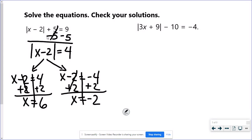So 6 and negative 2 both work. If you put the 6 in: 6 minus 2 is 4, the absolute value is 4, plus 5 is 9 — it works. Negative 2 minus 2 would be negative 4, but the absolute value is still 4, plus 5 is 9. They both work.